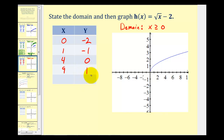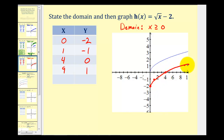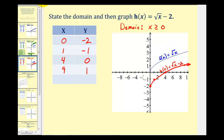Now we'll graph these four points: (0, -2), (1, -1), (4, 0), and (9, 1). Here's the graph of h of x, and here's the graph of our parent function f of x equals the square root of x. Notice in this case, the minus two produces a vertical shift down two units.